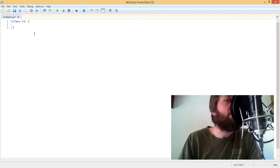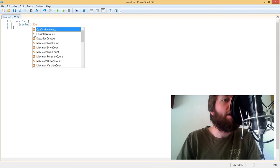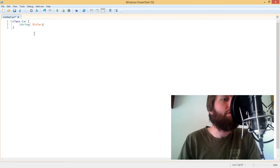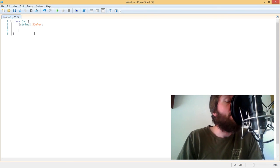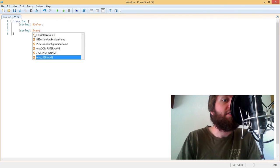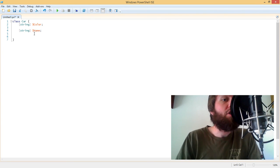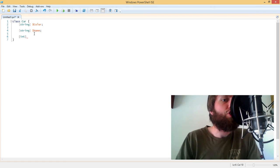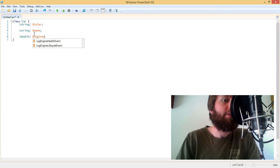Properties are things that describe the object such as the car's color, so we can create a string property called color. And the car might also have a name, so we'll give it a string that's its name. It also might have a number of liters, so we can give it an integer or maybe a double as the liters, so engine size.